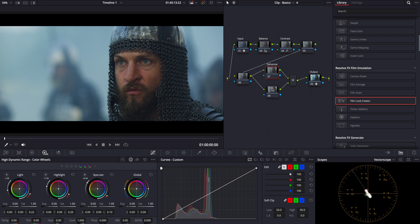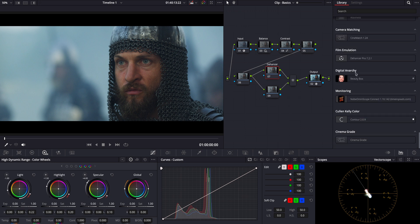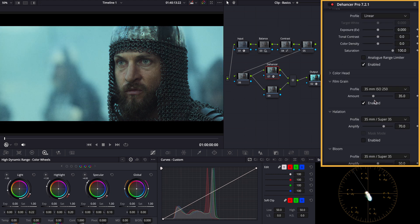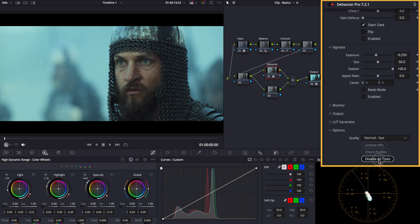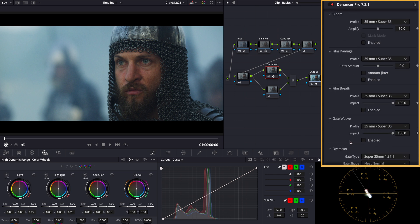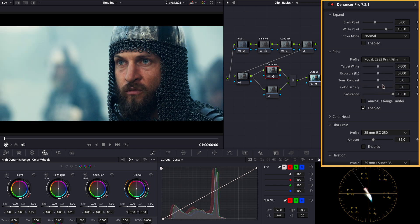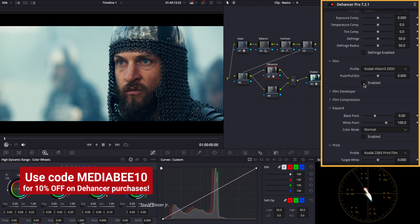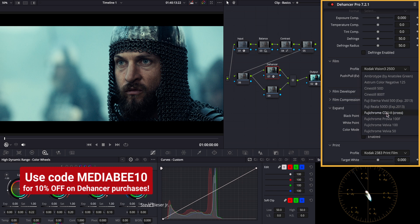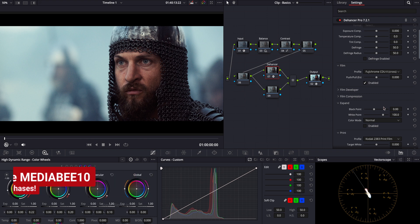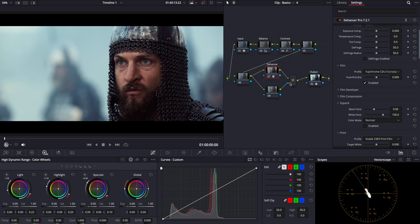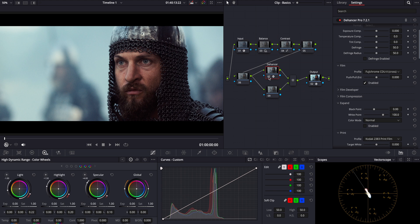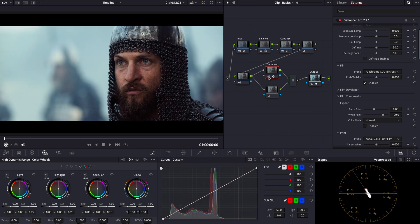In the first parallel node, I'm going to use Dehancer Pro to bring two major enhancements to our footage. First, let's disable the default settings and set it to high quality mode. Then, I'll apply the Kodak 2383 print film emulation. This particular film print is renowned for its beautiful cinematic texture and color rendition, giving us that sought-after film-like quality. Then, I will select a film profile within Dehancer that complements our cold look. I will go for a Fuji profile which will help us enhance the cinematic texture, adding depth and richness to the image that mimics classic cinematic film stocks. Let's toggle on and off again. Beautiful.